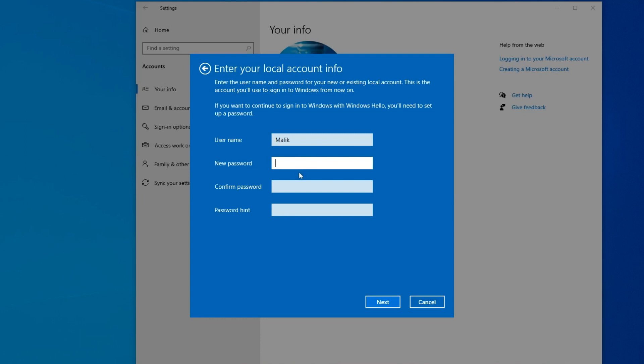If you do not enter a password, leave the fields blank and immediately click Next, then every time you turn on the computer, Windows will not ask for a password on the lock screen, and the computer will immediately enter Windows. I don't want to leave my computer unprotected and will enter a new password.